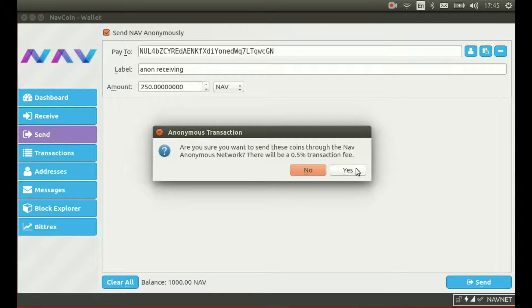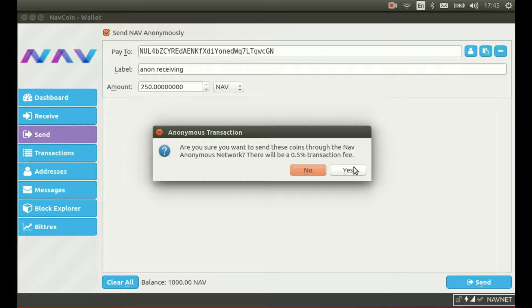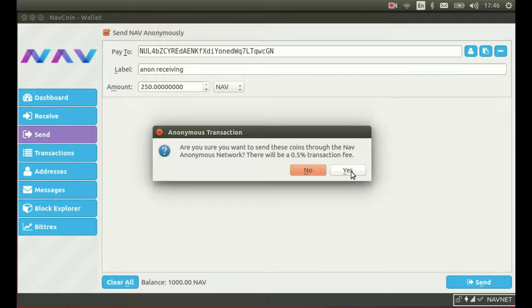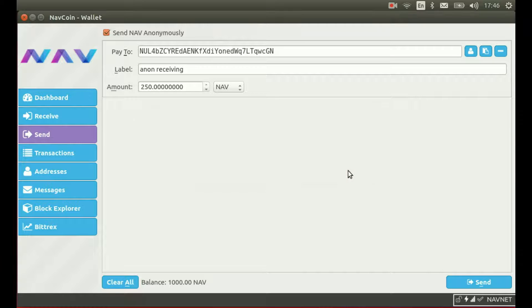The wallet then talks directly to the anonymous server that we previously configured and it confirms the server's anonymous transaction processing fee with me. I accept and continue to commit the transaction to the blockchain.